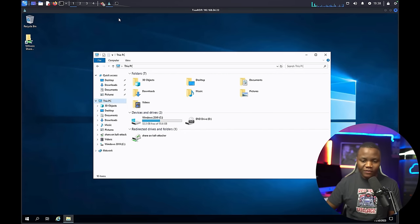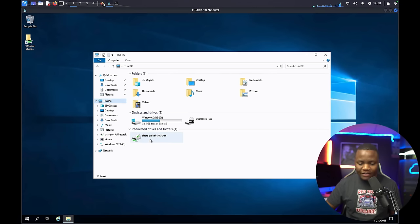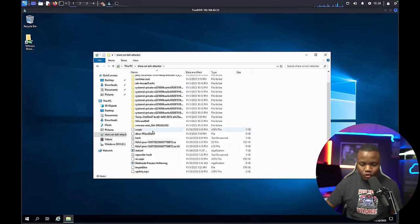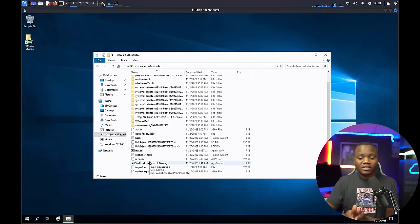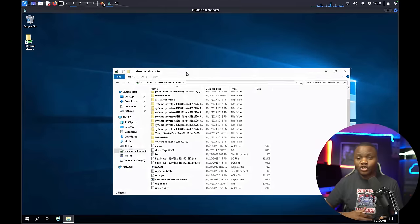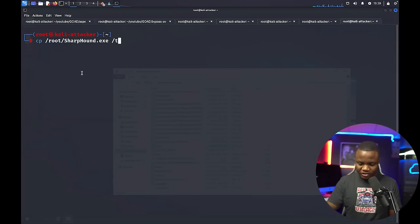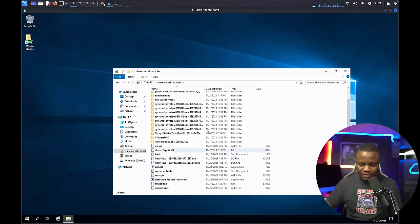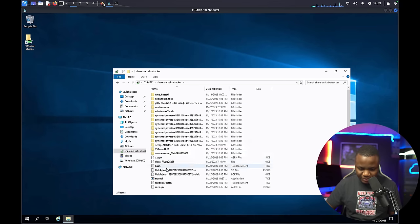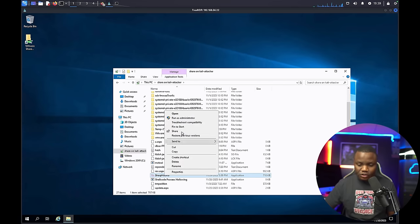I want to run SharpHound immediately to collect domain data. I need to find SharpHound and upload it to this machine. Since I already have the Kali share mounted, I'll drop SharpHound in the temp folder on Kali Linux and it will be shared here. I'll search for SharpHound in the tmp directory, then go back to the machine, refresh, and find it in the shared temp. I'll copy it to the Desktop.